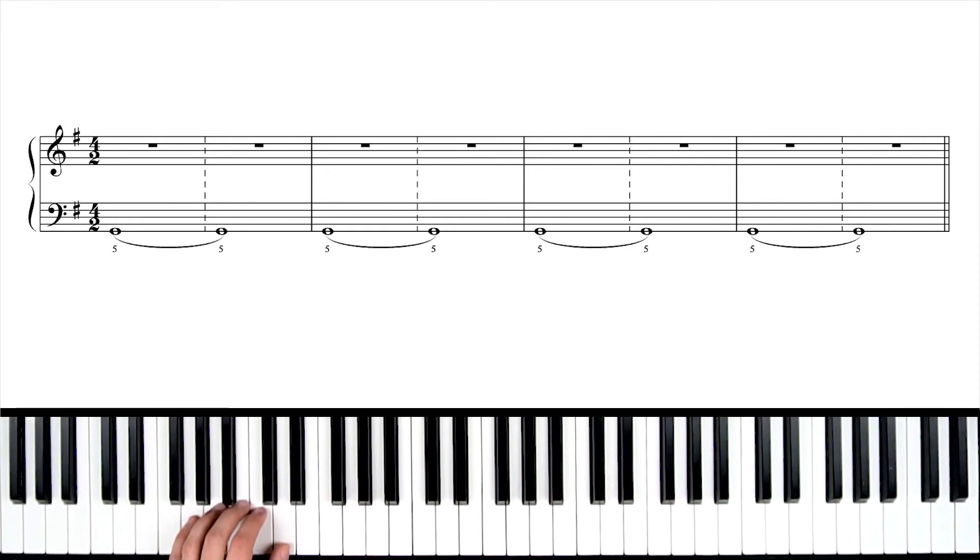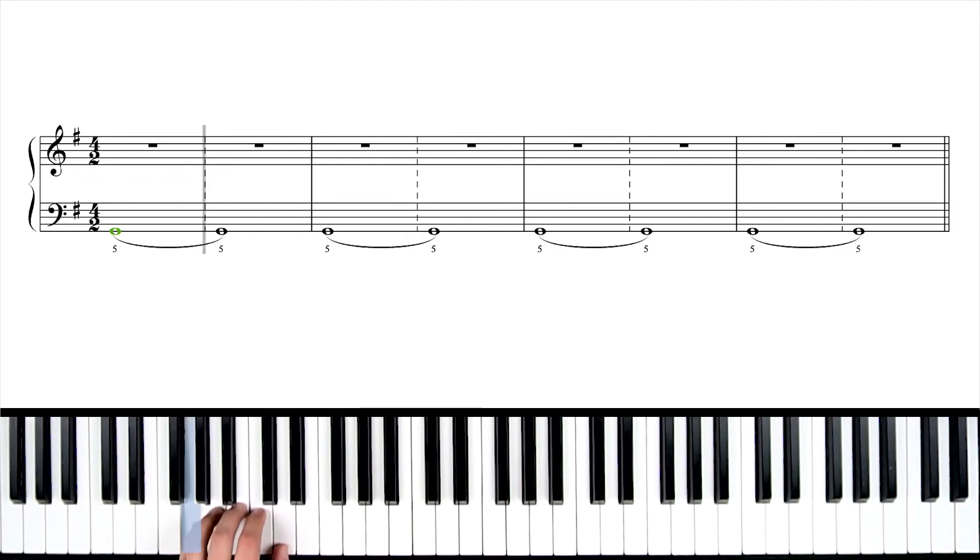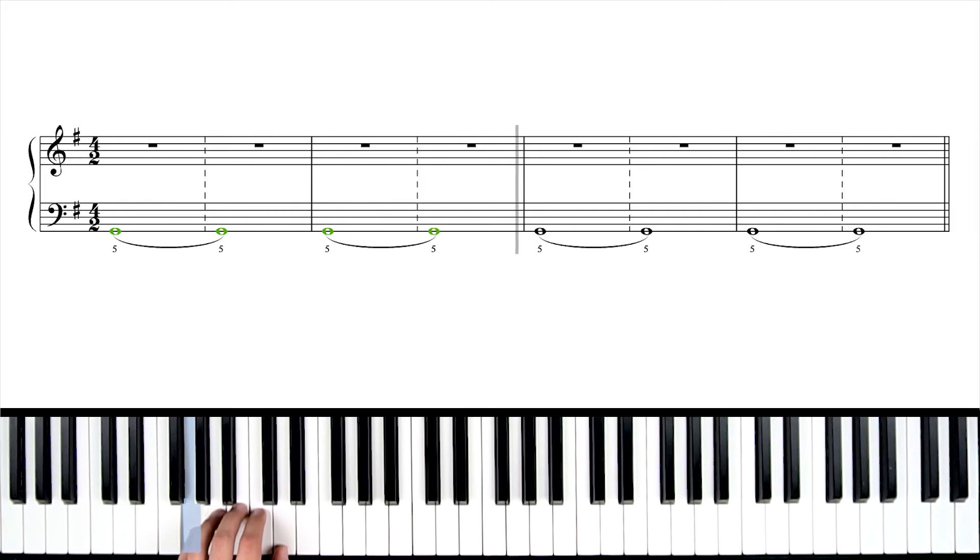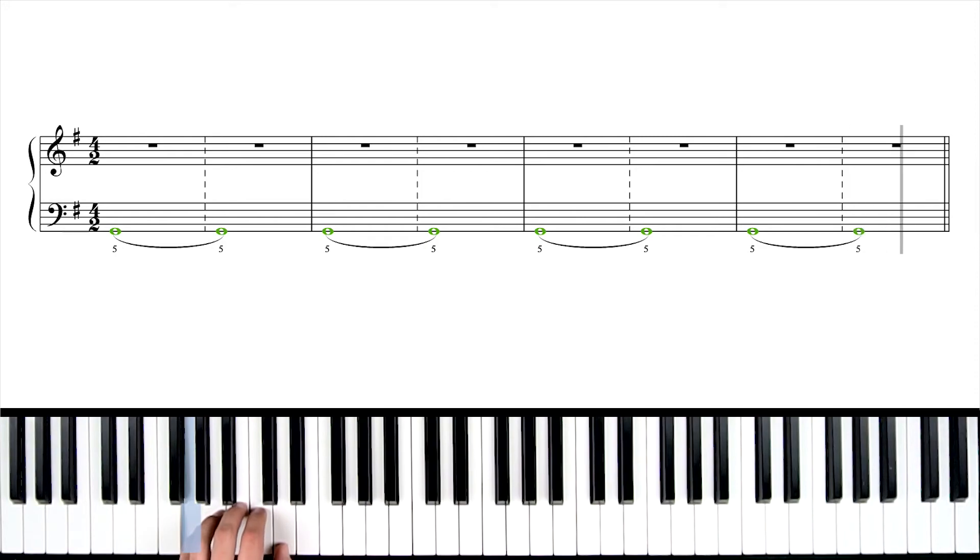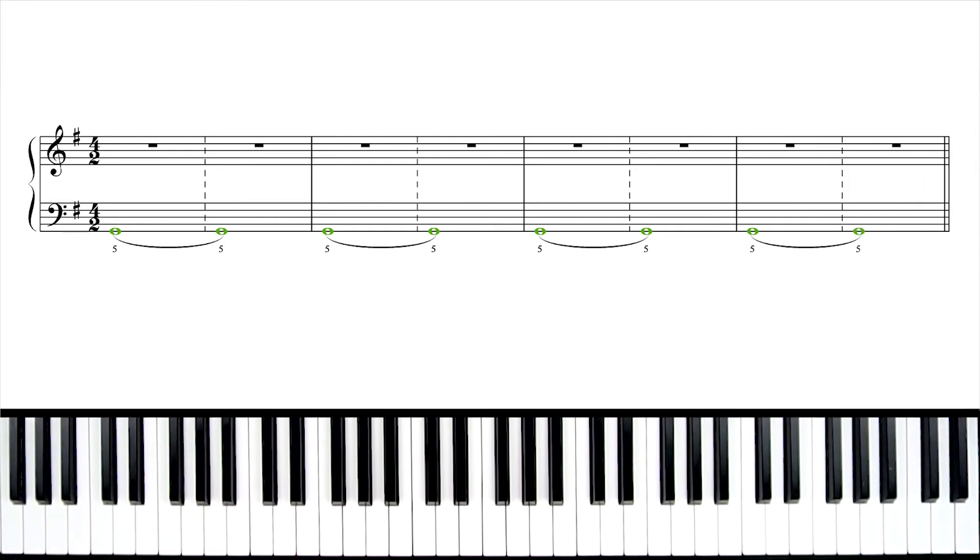Here we go. One, two, set, go. All right, I told you there wasn't much to that left-hand part. Just a couple of low Gs, and that's it. So now comes the final stretch of this video. We're going to talk about putting these hands together. Let's do that now.